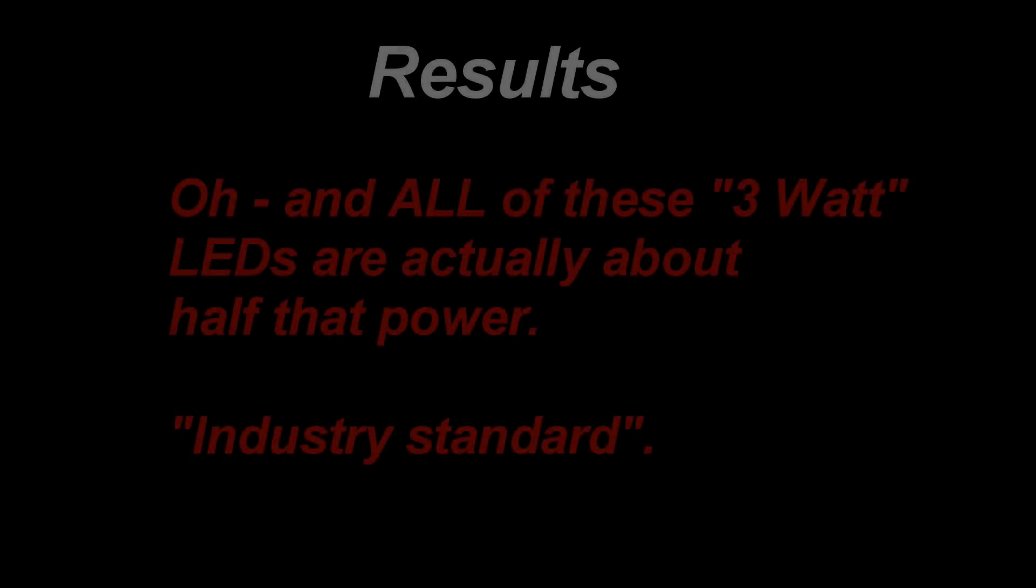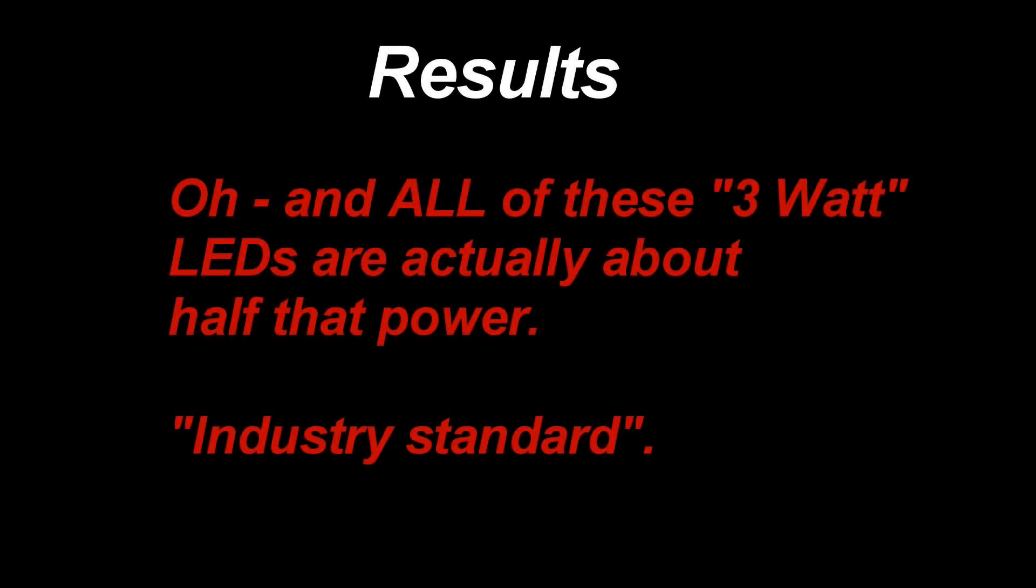A final comment on all of this. All of these so called 3 watt LEDs were actually around half that advertised power. I spoke to the seller and apparently this is industry standard.